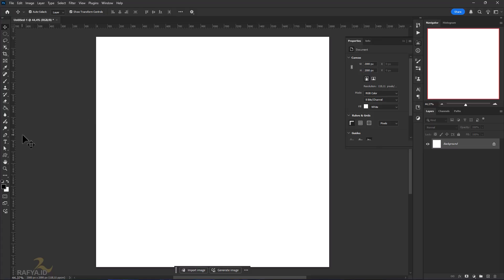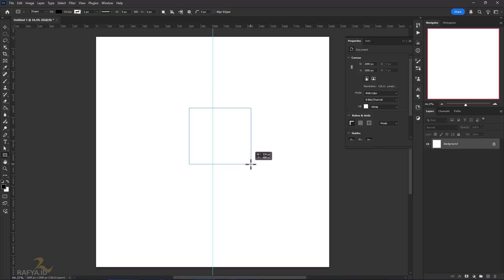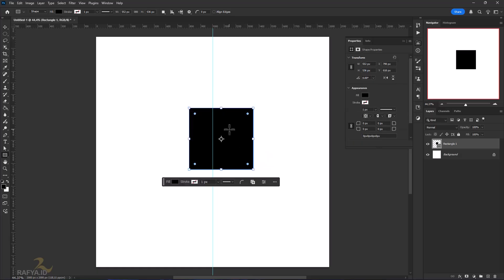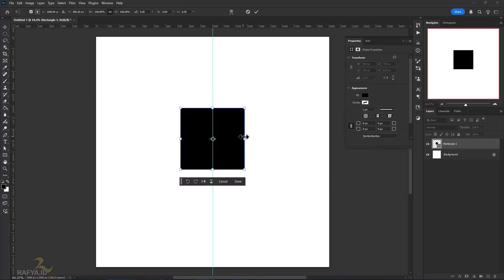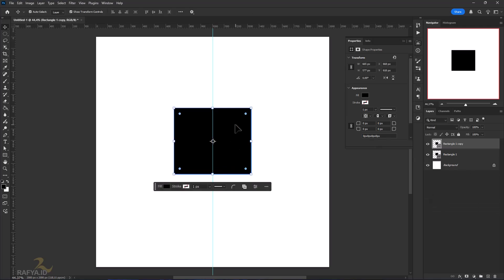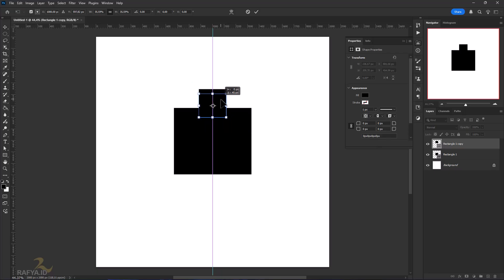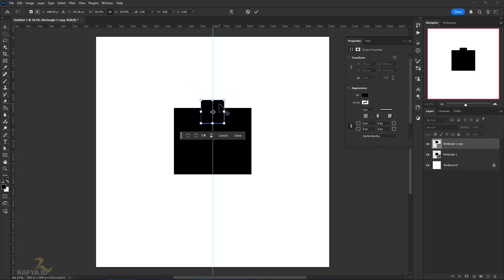First I will make the design concept first. You don't need to make it complicated — the most important thing is a clear concept and composition.